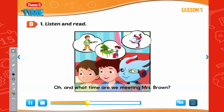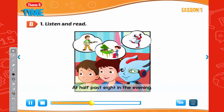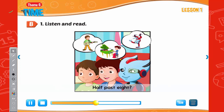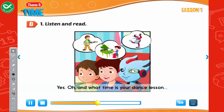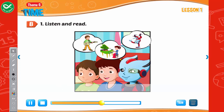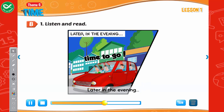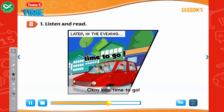Oh, and what time are we meeting Mrs. Brown? At half-past eight in the evening. Half-past eight? Yes. And what time is your dance lesson? Later in the evening. Okay, kids, time to go.